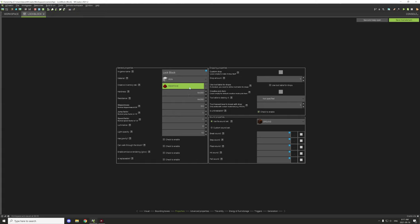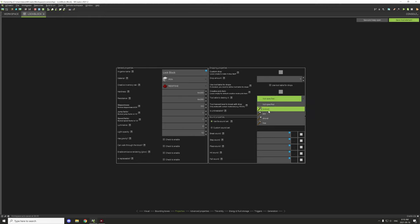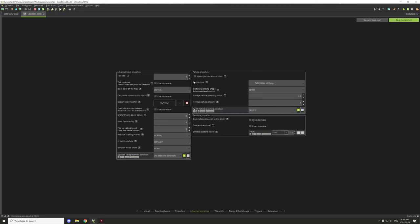I'm going to put this under Redstone in the creative tab — it's a shorter inventory to find things. You can put it under any creative tab you want. For the material sound I'll keep with the theme and have it sound like metal. You can also set custom breaking sounds if you want, but I'll leave that to you. For 'tool able to destroy', since it's technically unbreakable I'll still set the pickaxe with a harvest level of zero, and leave a drop amount so it will drop the item again.